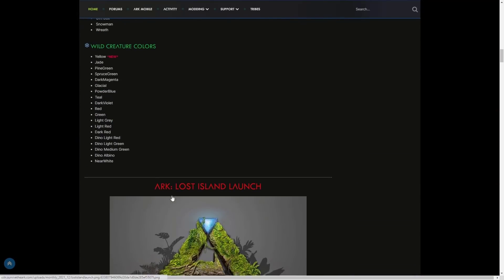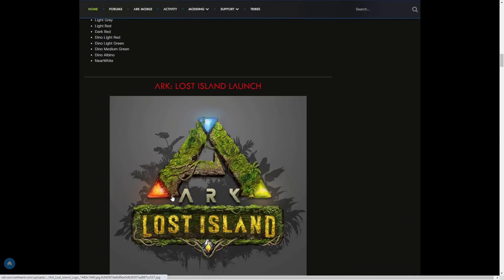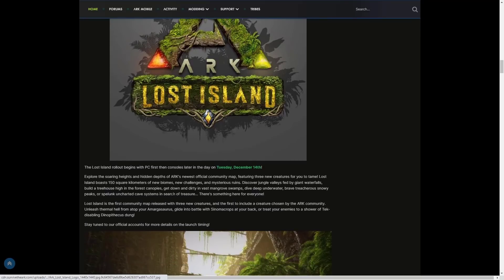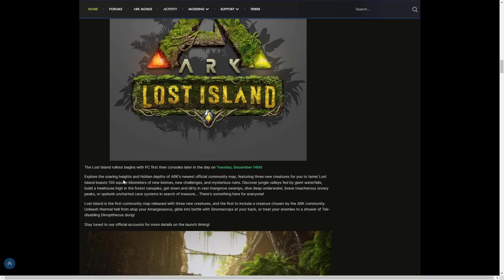As I mentioned, ARK Lost Island launch! Don't get worried, okay? When I first read this I thought oh no, here we go, there's gonna be a delay on console, but it's not a delay. Don't worry guys. The Lost Island rollout begins with PC first. When I first read that I was like no! But then they do go on to say then consoles later in the day on Tuesday, December 14th.